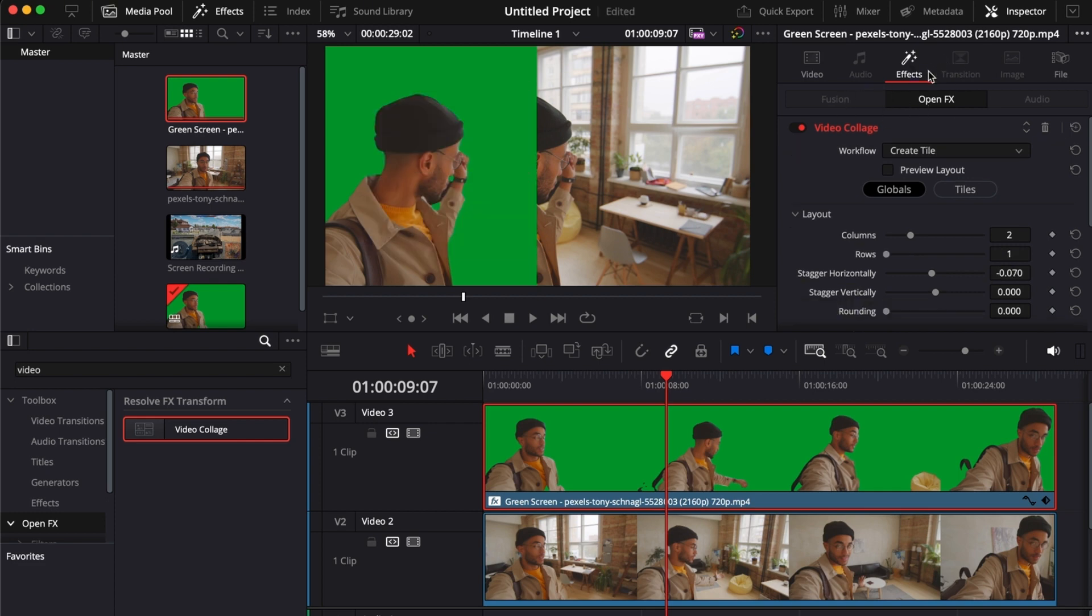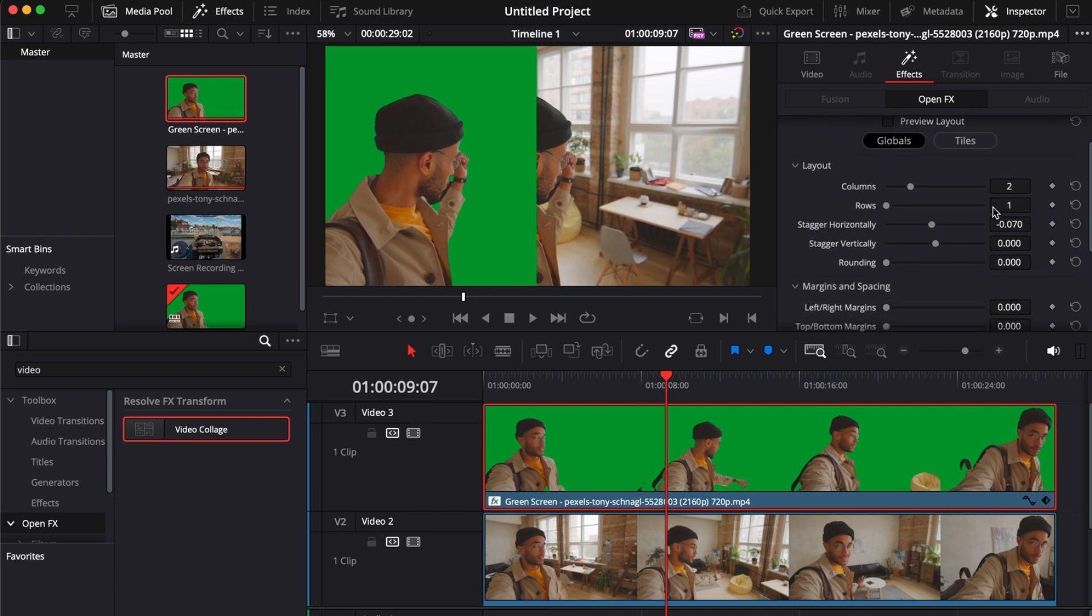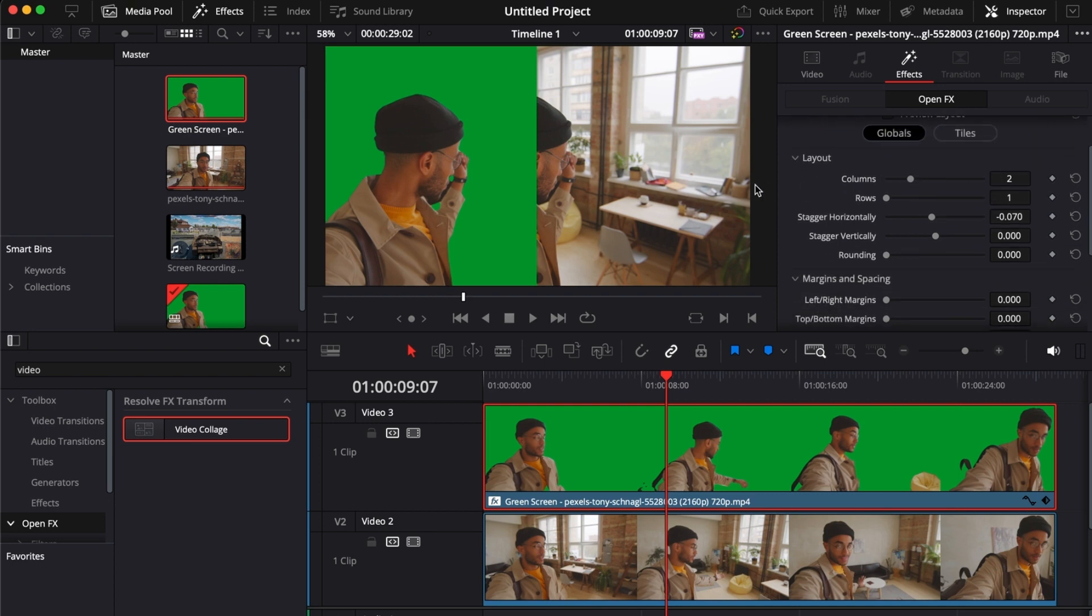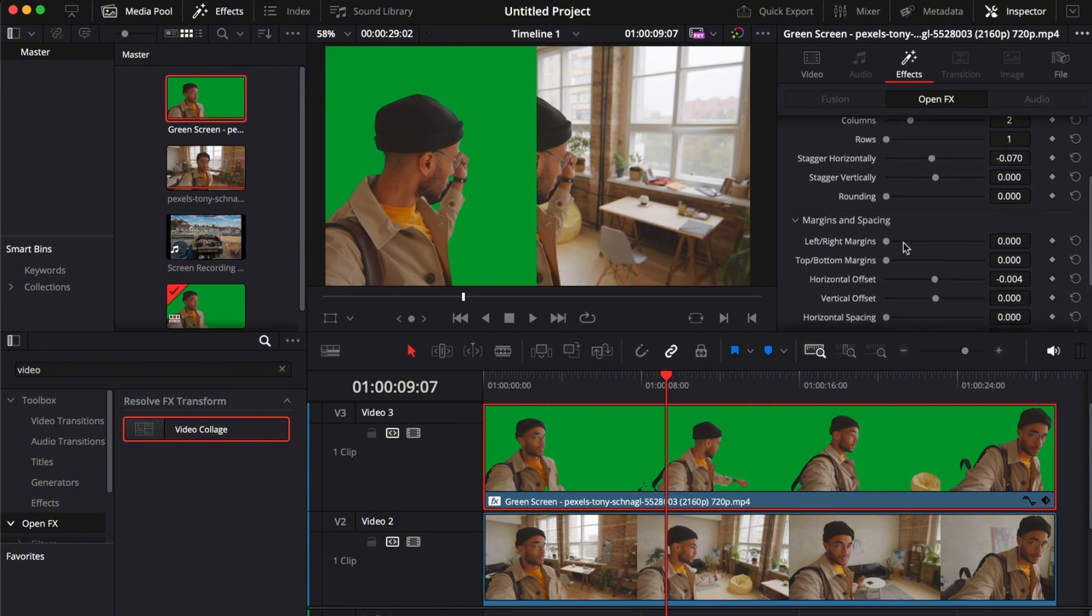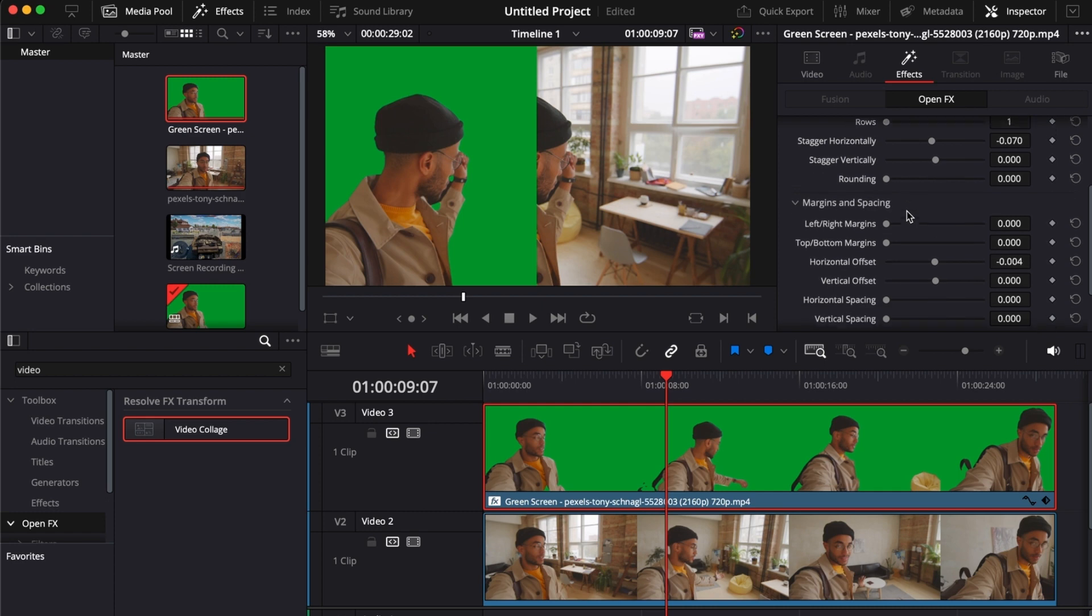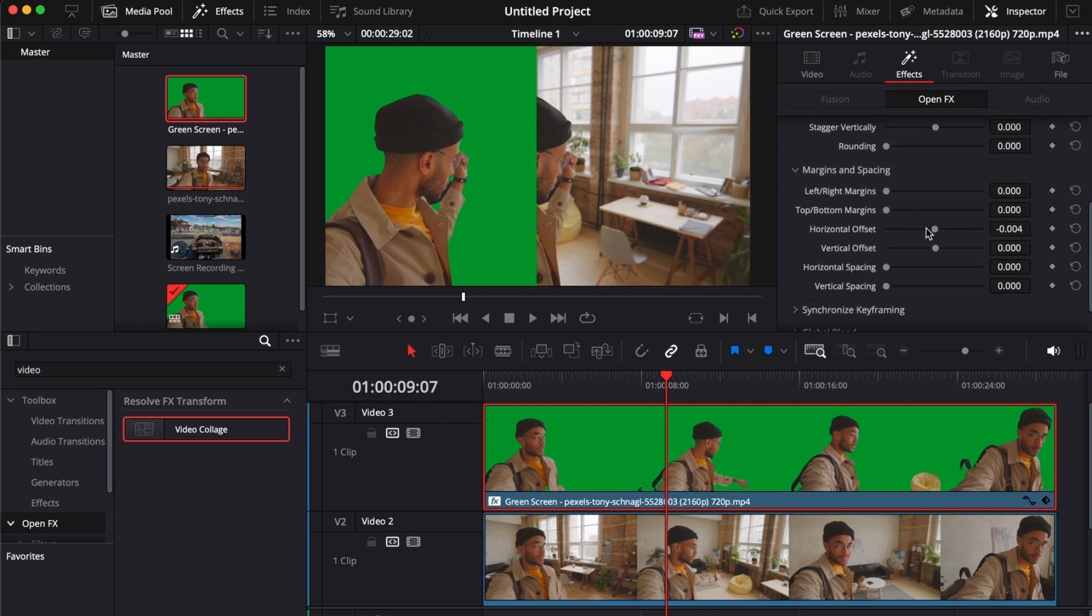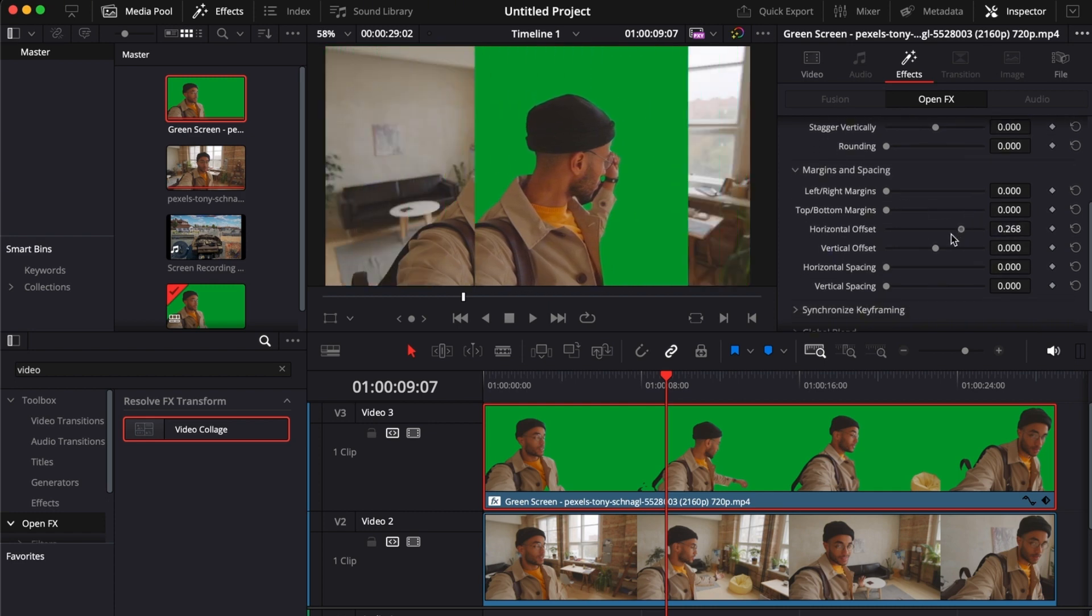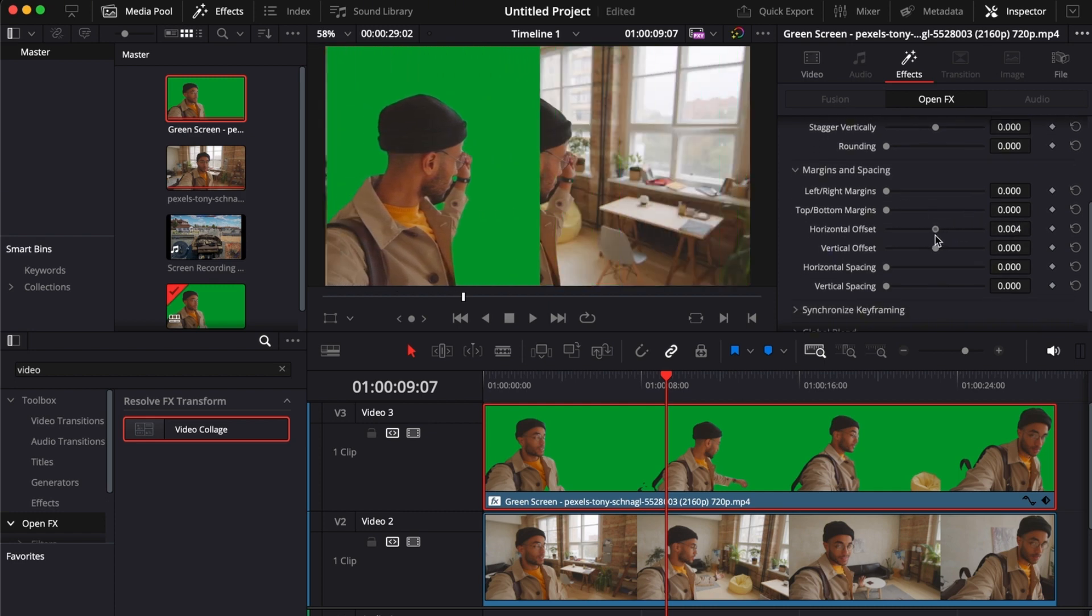As you can see here, it's already made. All you have to do is create tile and then make your columns. I'm going to make two columns, make your rows one, and then you just have to turn off everything else that you don't have to use. Your horizontal offset determines where you want your video to be placed.